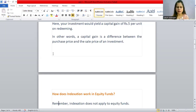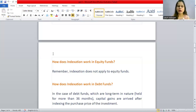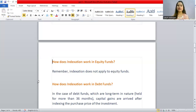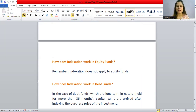Now, if indexation is possible in mutual funds, let's look at which case it applies. First, how does indexation work on equity funds? Indexation does not apply to equity funds. If you sell equity funds, you take the sale amount minus the purchase amount — that differential is your capital gains. Indexation simply does not apply to equity funds.